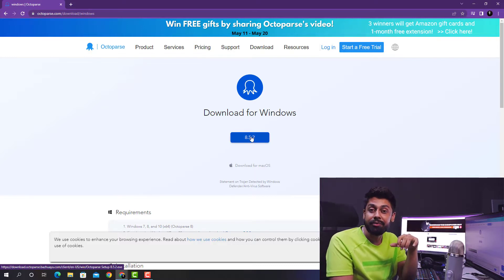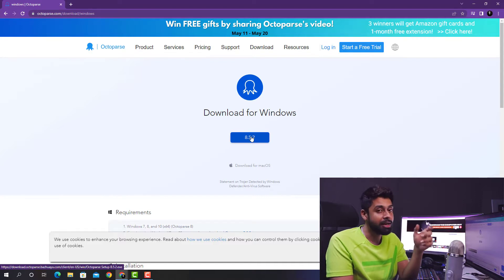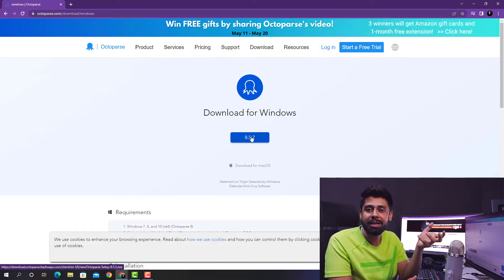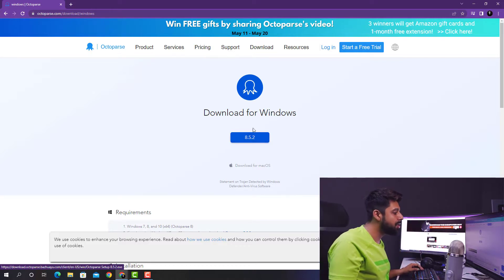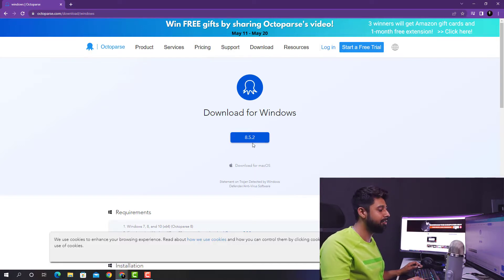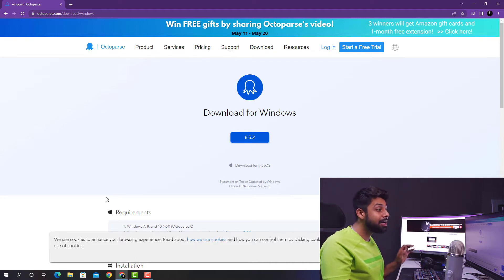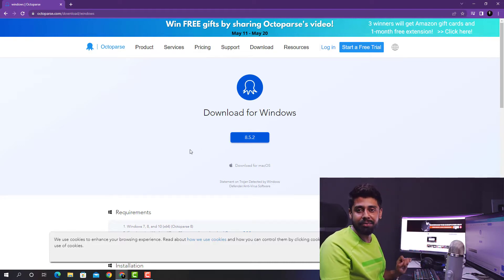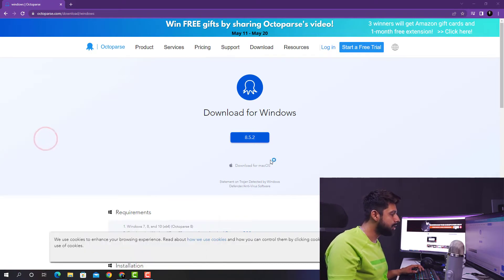One more thing — if you have any friend who is a seller on ecommerce, feel free to share this video, since there is no programming language required to scrape the data. Click on the 8.5.2 button and this software will get downloaded onto your desktop. It will be a very smooth-running desktop client. I have already downloaded it to save time, so I'm just going to open up Octoparse.